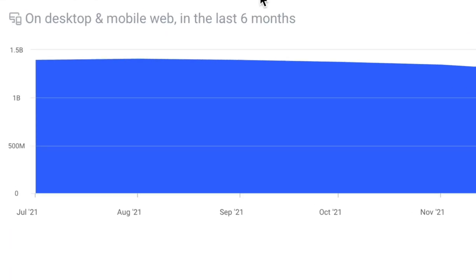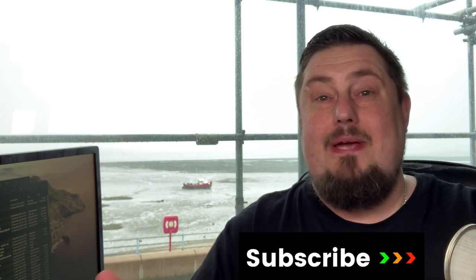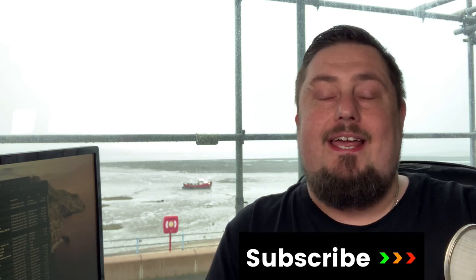Take a look at this. This traffic source gets one point three billion visitors every month, and you can put your content here for free. Welcome to ProfitCopilot.com. McMeany here.